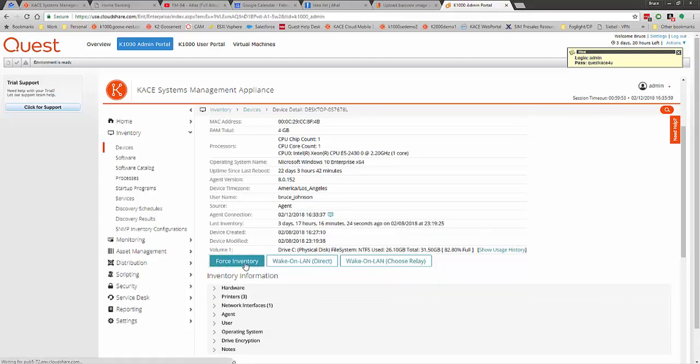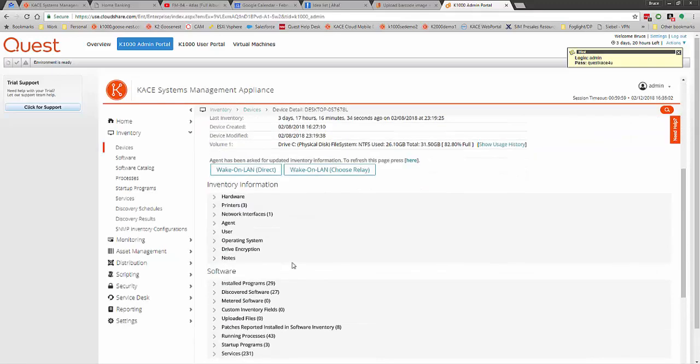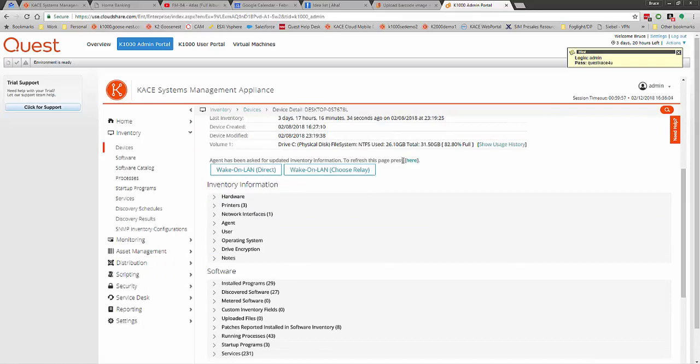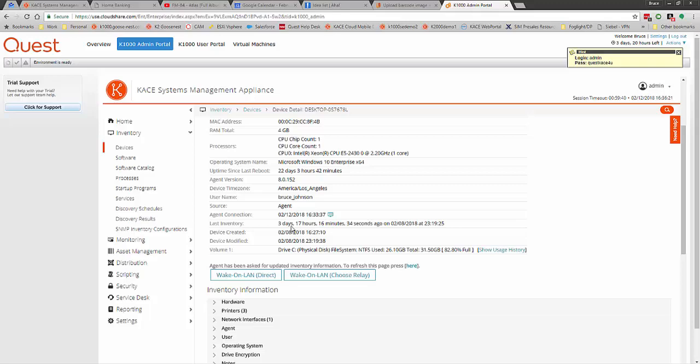Once it completes, you will see this screen come back to the way it looks now. Notice how it has a press this link here to refresh. When it is done, that will disappear. You should also see the last inventory timeframe update to something more recent, if it was 30 minutes ago it should update to something like 5 seconds ago or 30 seconds ago to indicate that it is finished inventorying.